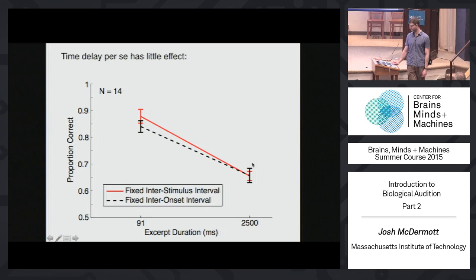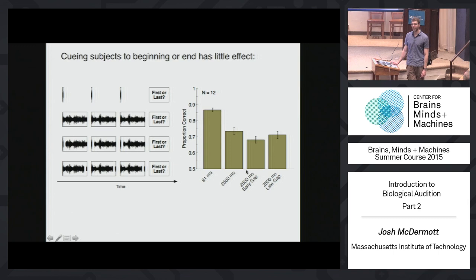We went to great lengths to help people be able to do this with long excerpts. Given that you can do this with short excerpts, they're analogous to the very beginning of longer excerpts — so why can't you just listen to the beginning? We tried to help people do just that. In one condition, we put a little gap between the very beginning excerpt and the rest of the thing, telling people to just listen for that beginning portion. People can't do that. We also did it at the end — putting the gap there. Performance is good when it's short and a lot worse when it's longer, and the presence of the gap doesn't really make a difference.